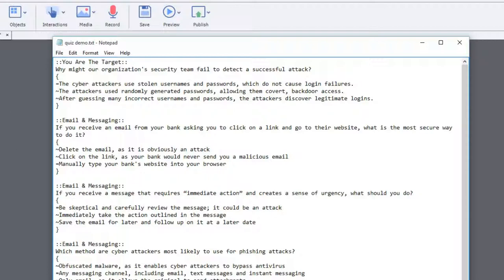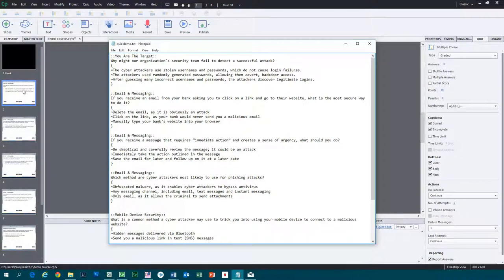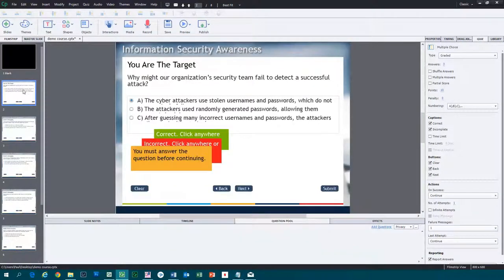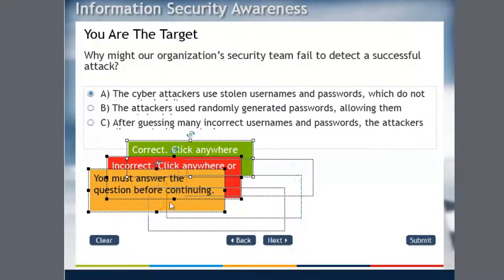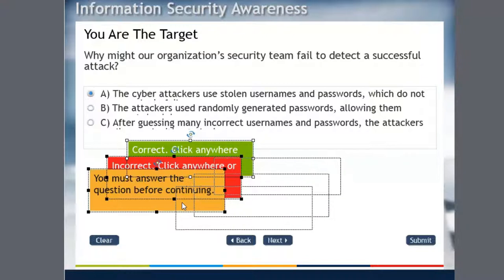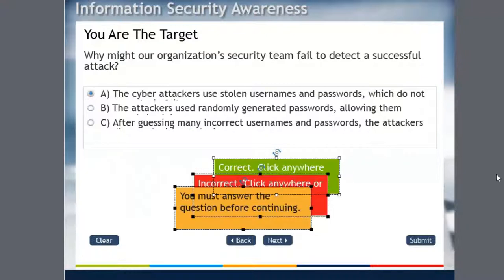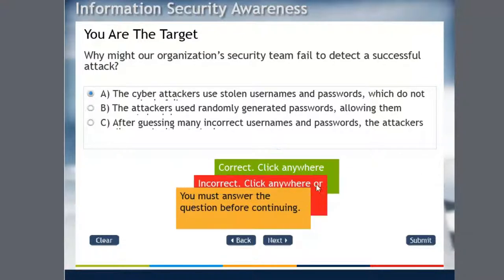What we want to do is go in and take a look at how these imported questions look. You can see here it looks pretty okay. You might want to reposition certain things. Now this is all driven by your template. If you don't like the way your captions show up, then you can change that on the master slide for multiple choice.